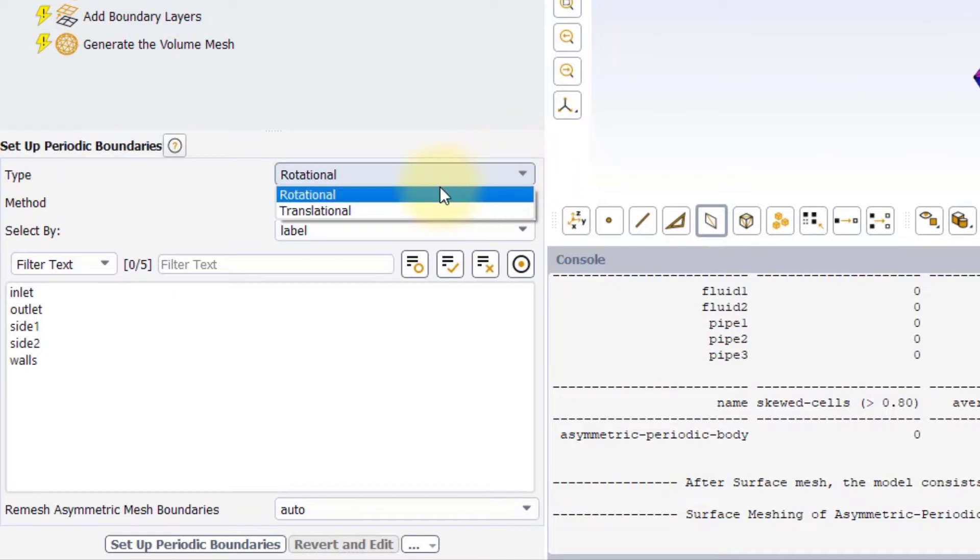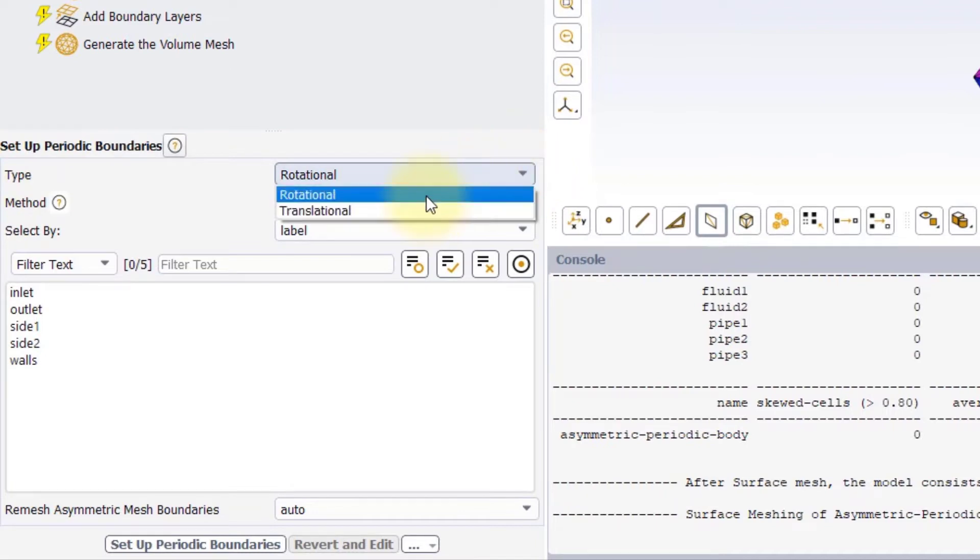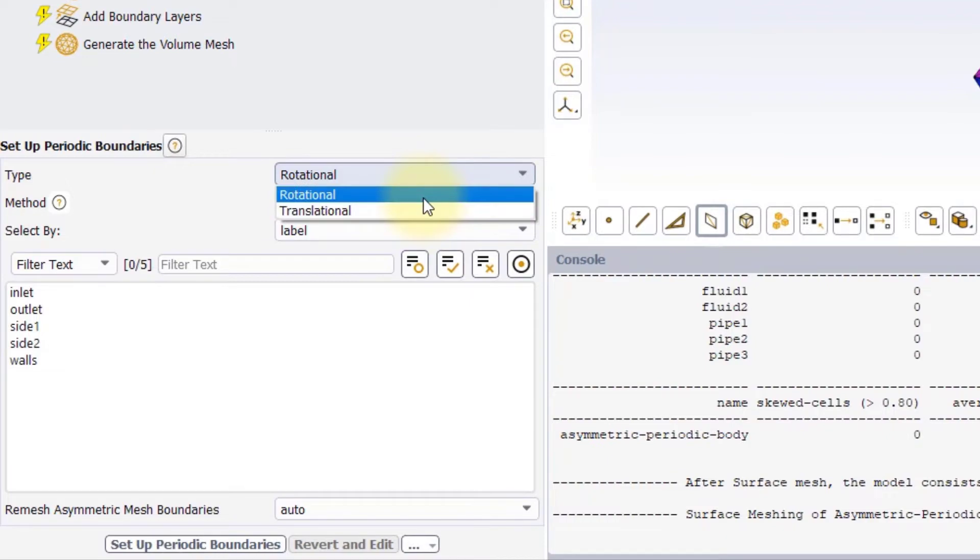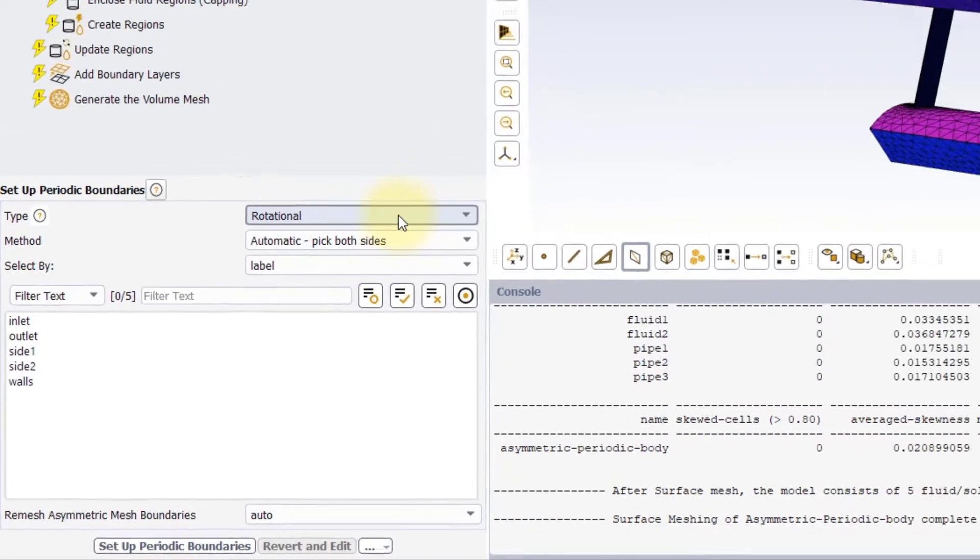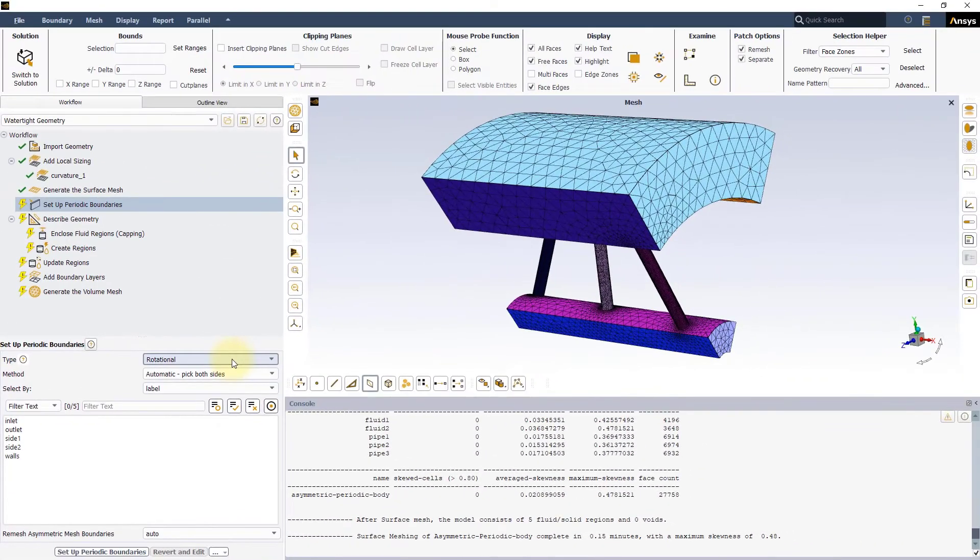The Type menu lets you select between the two types of periodicities, Rotational and Translational. In this case, we will use the rotational one,